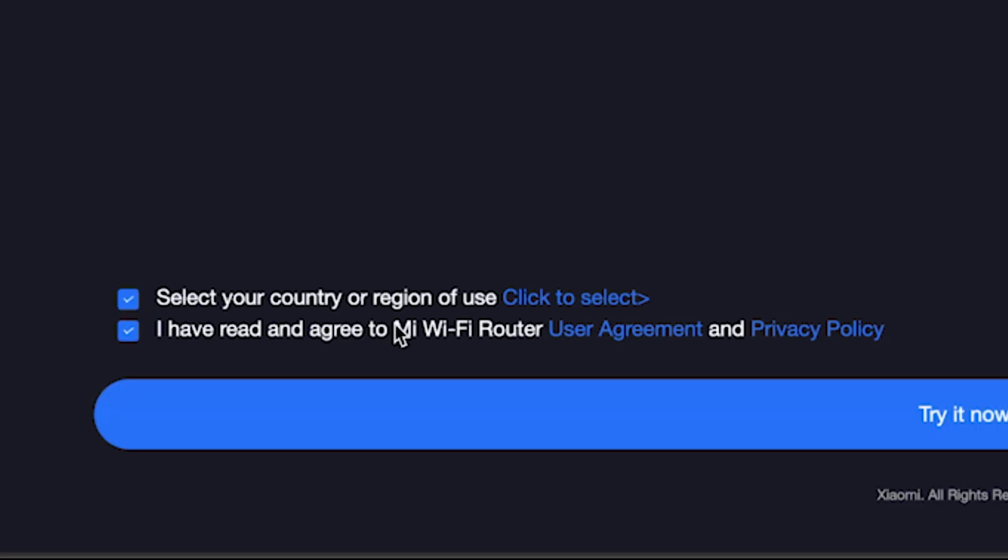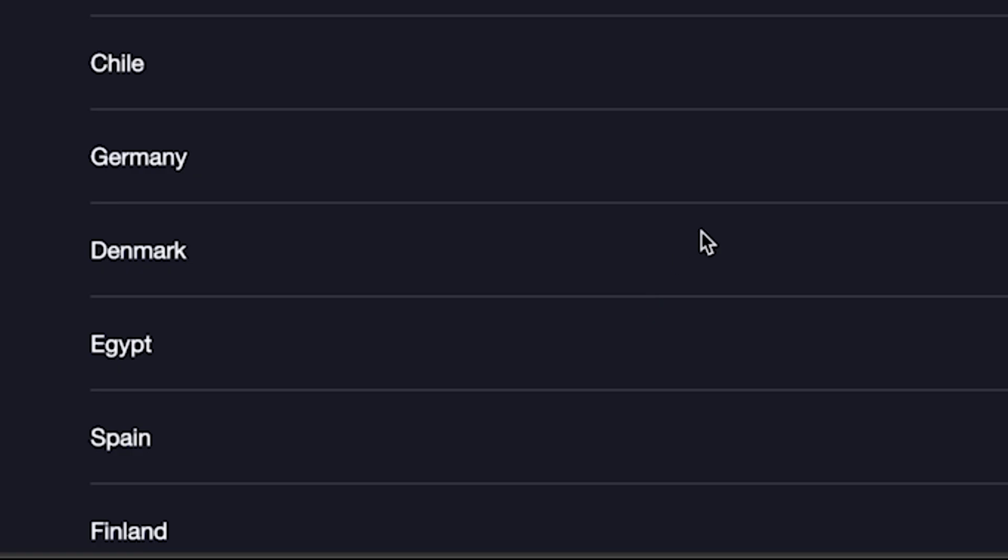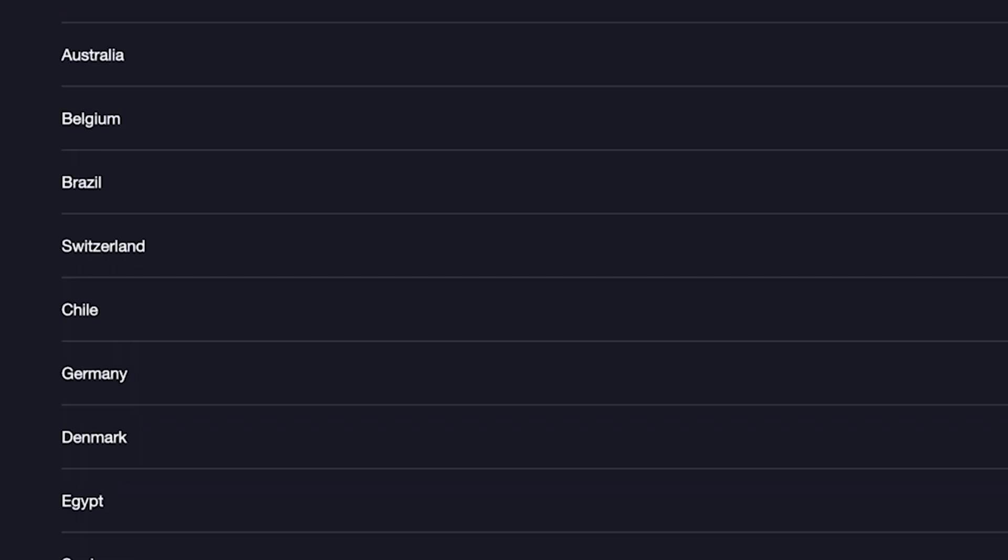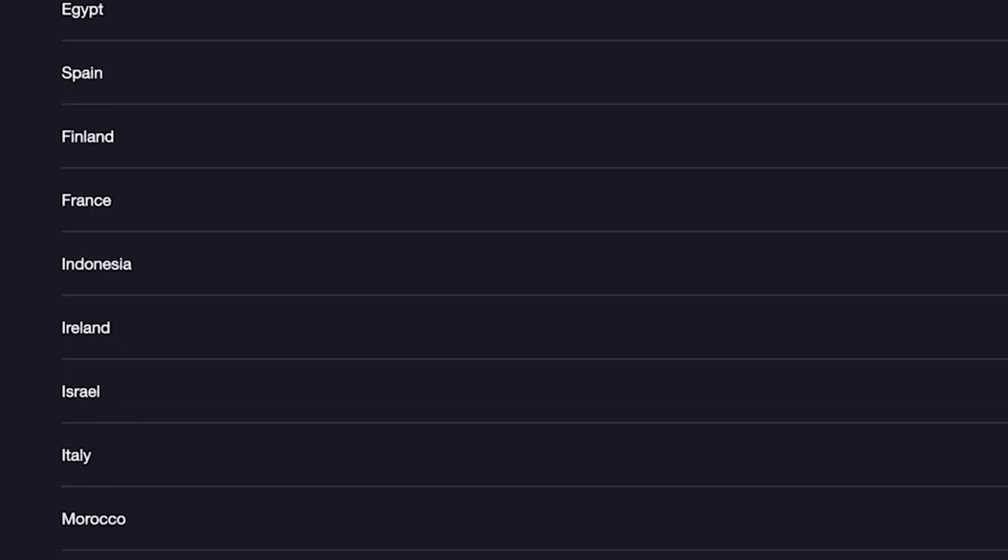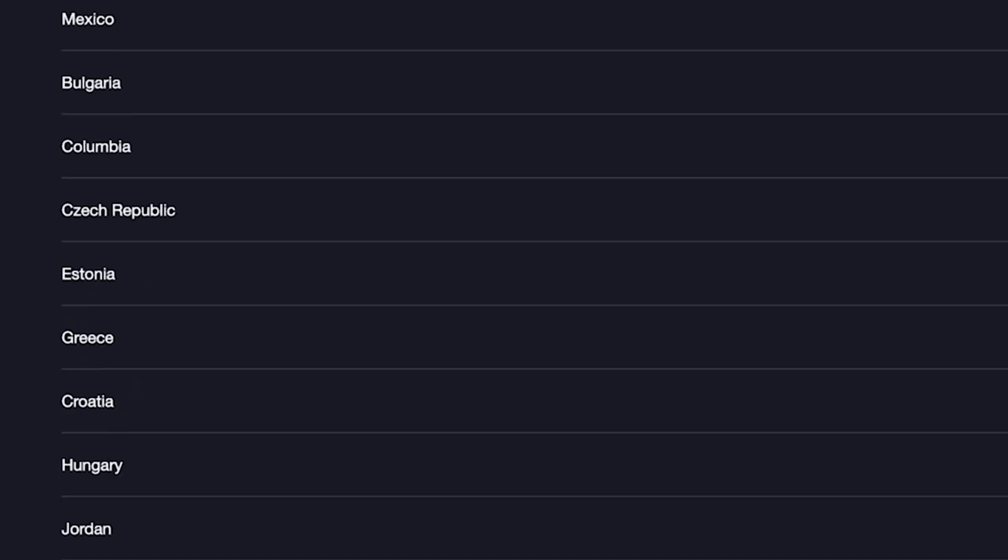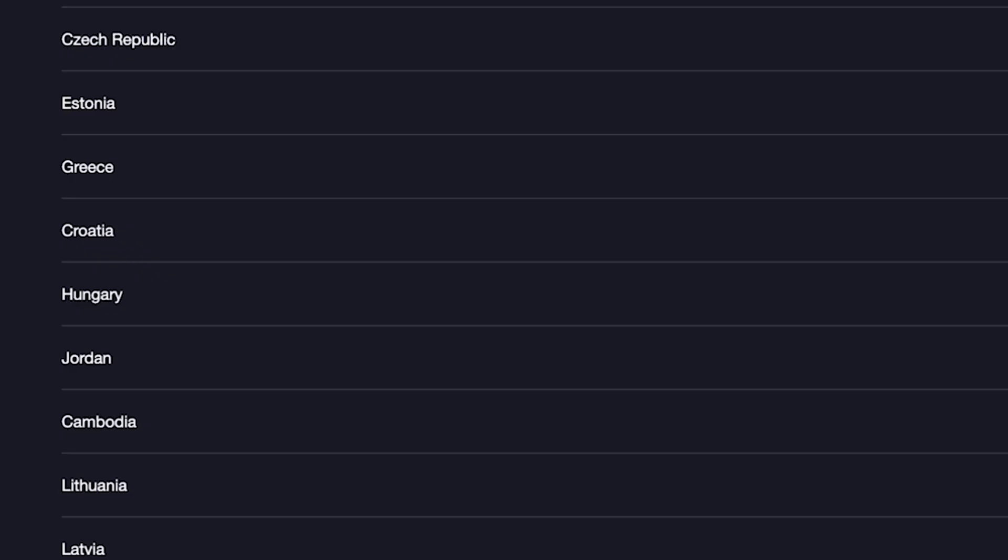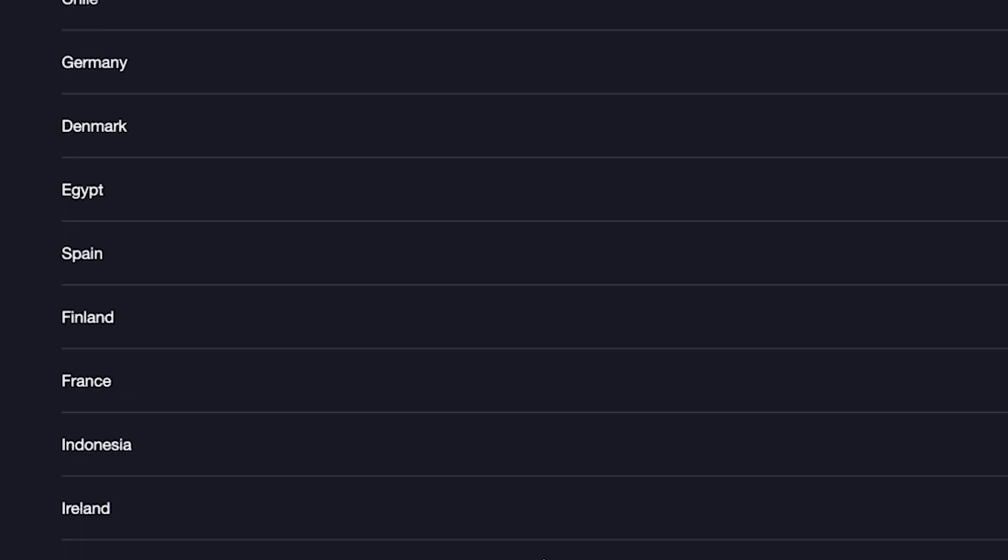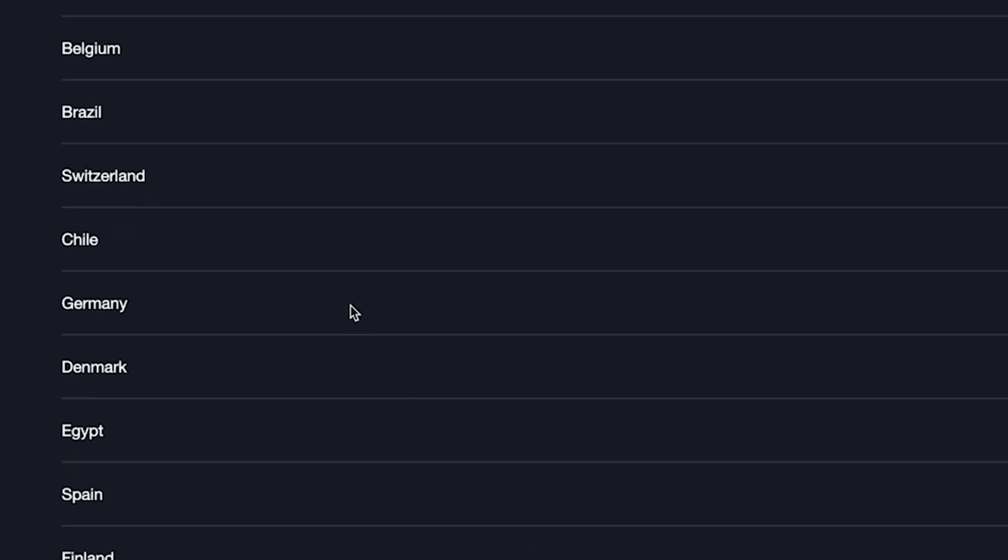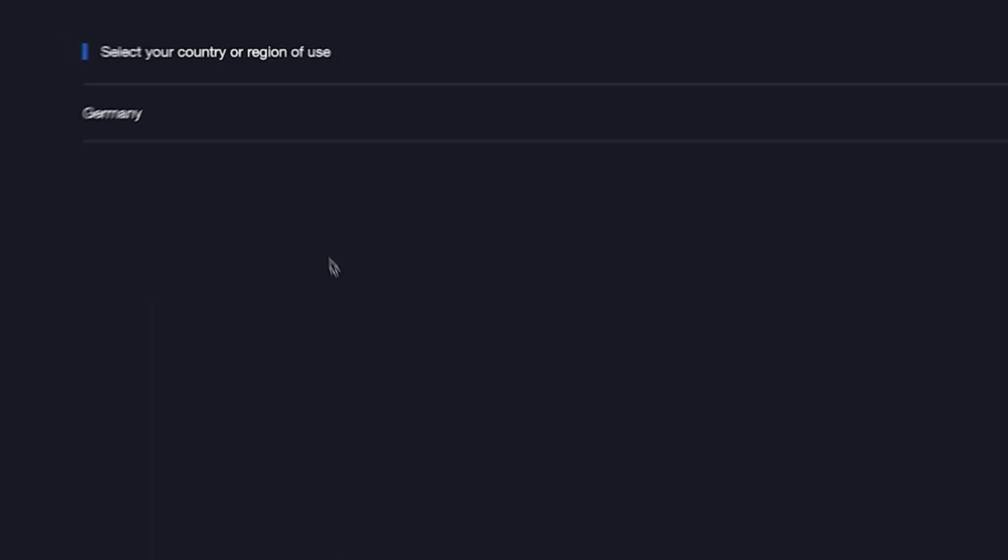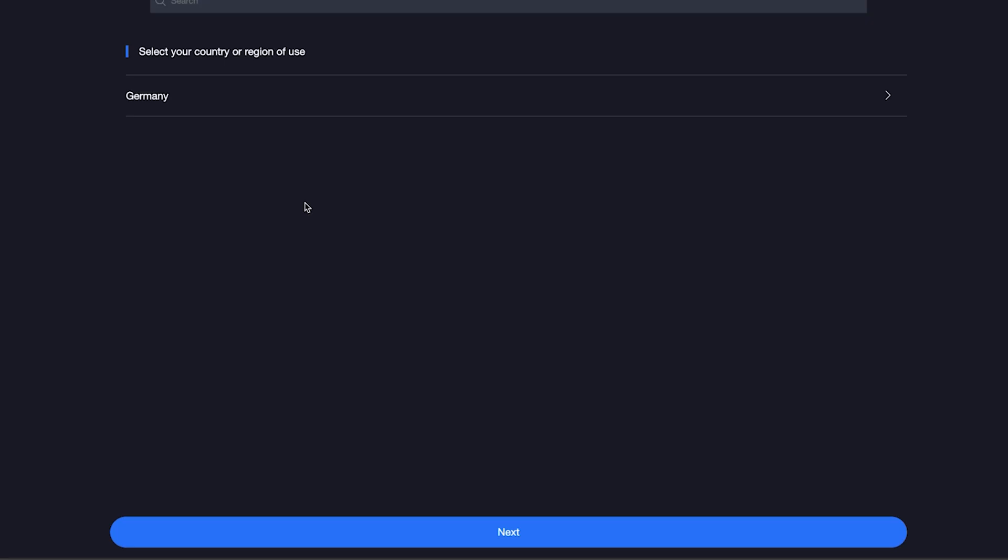And click here to select your country or region. If you don't see your country, you can choose any option. Once you've selected your country, click Next.